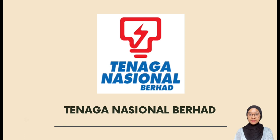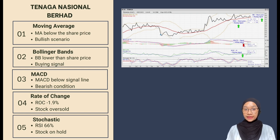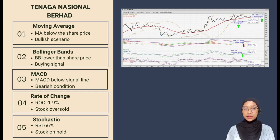Next is Tenaga Nasional Berhad, known as TNB. TNB is a Malaysian multinational electricity company and the largest publicly listed power company in Southeast Asia. For the Bollinger Bands indicator, according to the analysis of Tenaga Nasional Berhad, a buying signal occurred on 16 January 2023 because the Bollinger Bands are below the share price, requiring the investor to buy the stock.